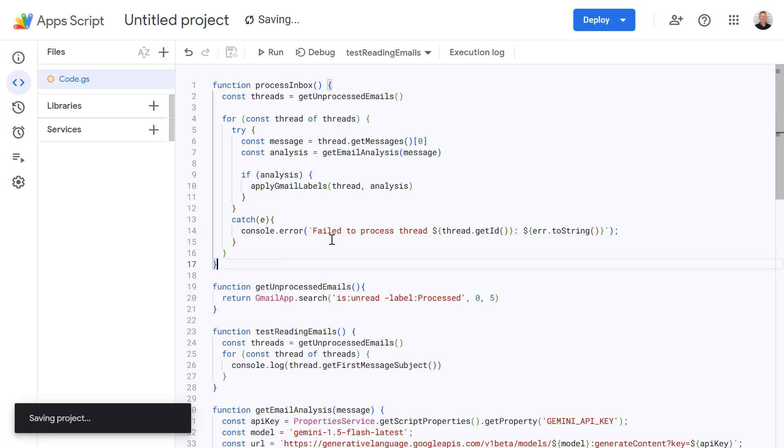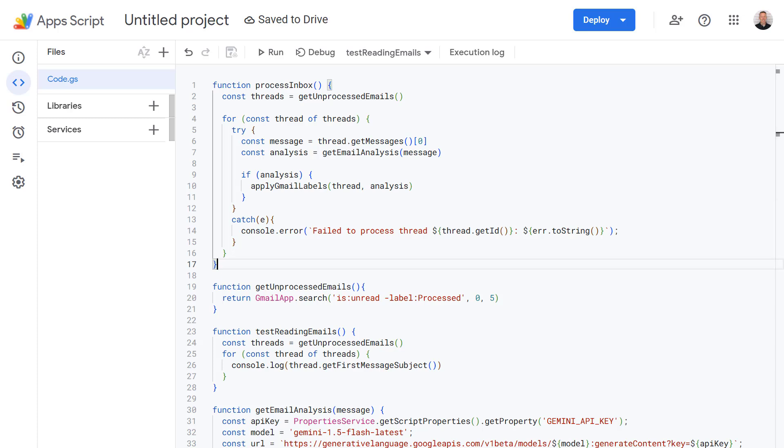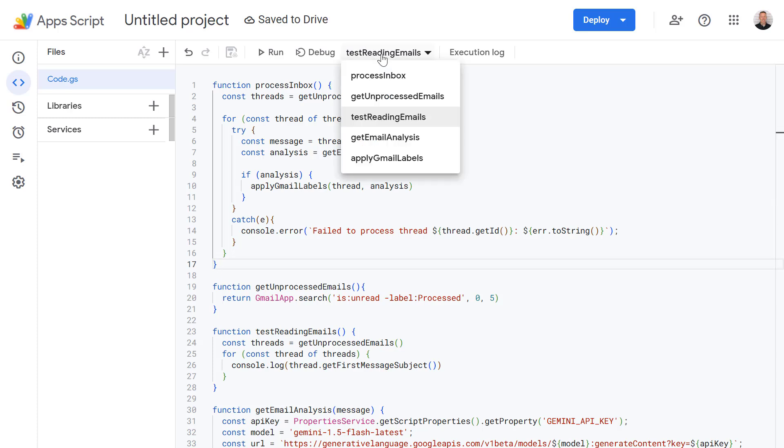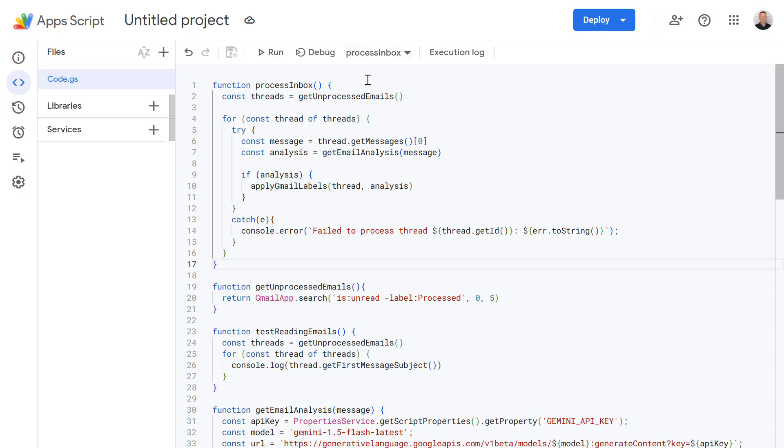Okay that's it. So now it's time to test out this function. So I've saved my code. Now let's select the processInbox function and press run.